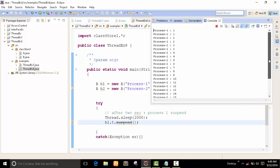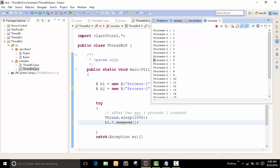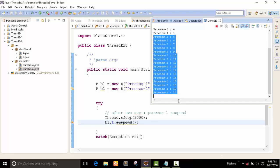Now we can see the output. Here process 1 goes 1, 2, 3, and continues till 4. Then after 2 seconds, process 1 is going into suspending mode. We can see that all the process 2 output continues. Our program is currently working because process 1 is not completed — process 1 is in deadlock mode. You can also say that process 1 is in a deadlock.